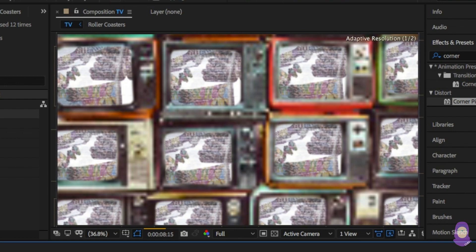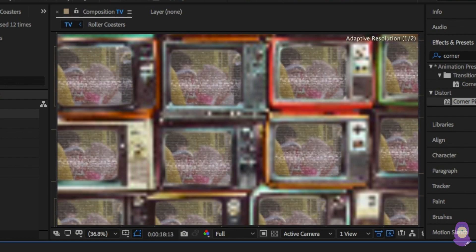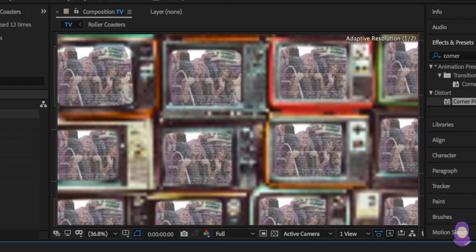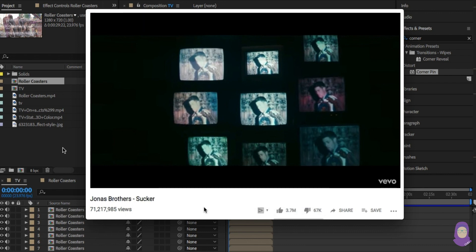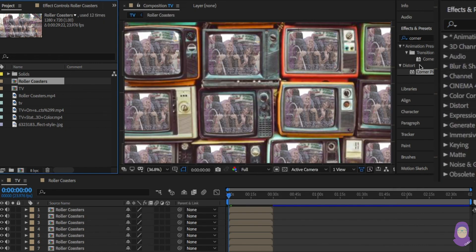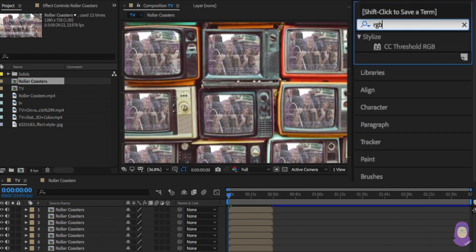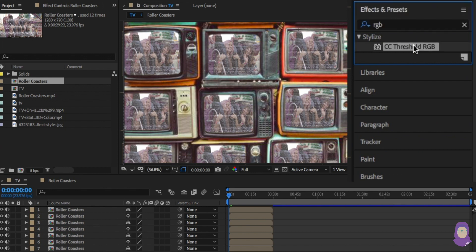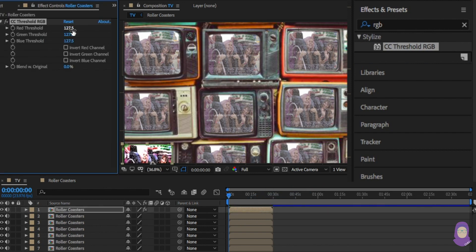We're nearly there. The last thing to add is a different screen colour. Like here in the video, each panel has a different colour. In the effects panel, type threshold RGB and drag and drop this onto the first screen and change the colour to the effect you're looking for.